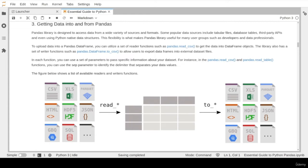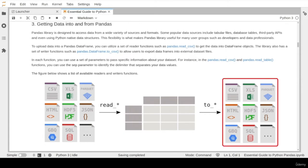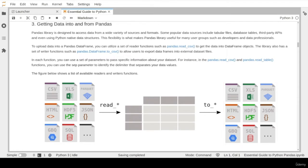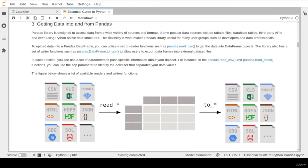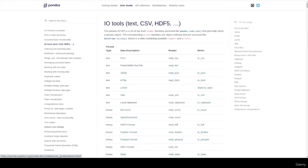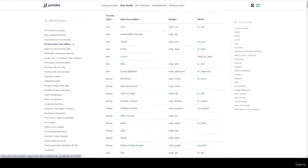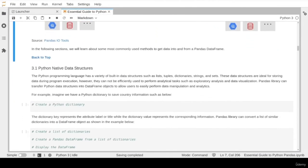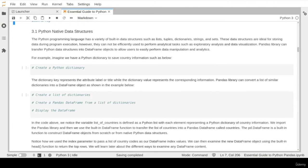After finishing processing the data, you have the option to export the pandas DataFrame into different formats using writer functions such as to_CSV, to_Excel, and to_SQL. To find a list of all built-in reader and writer functions, click the pandas input/output tool link which takes you to the relevant pandas documentation page. Let's start writing and running some code to learn about the most commonly used methods to get data into and from a pandas DataFrame.